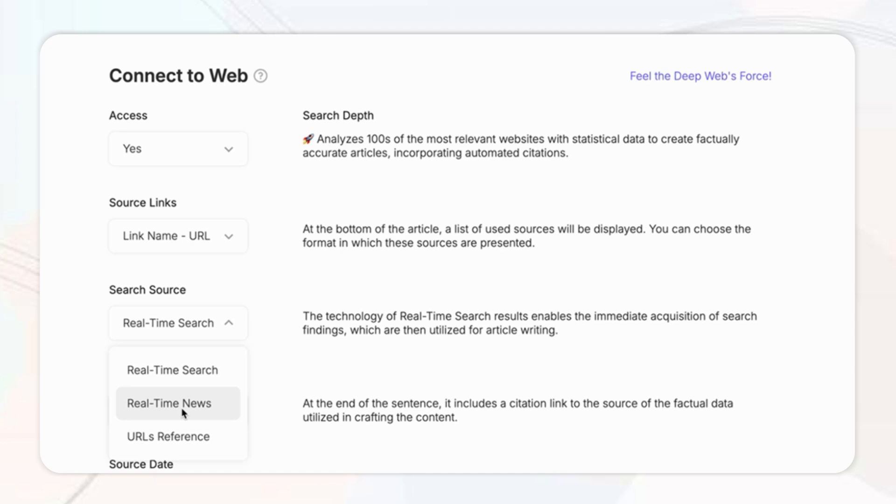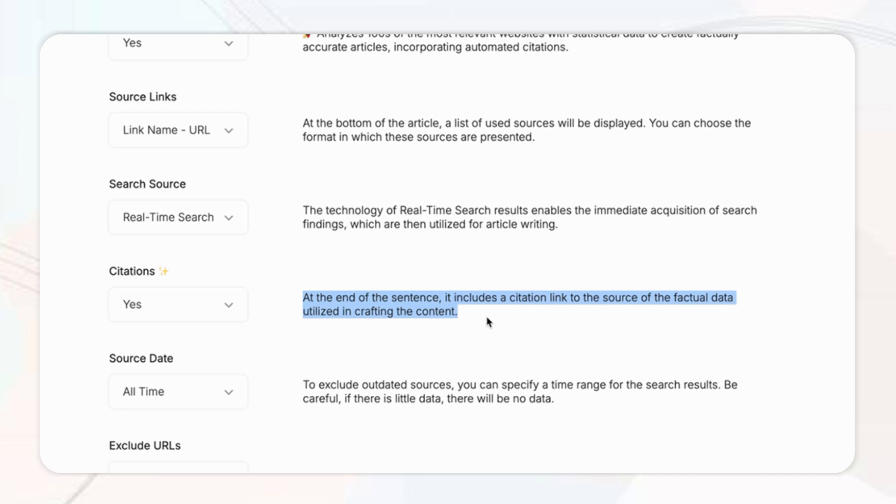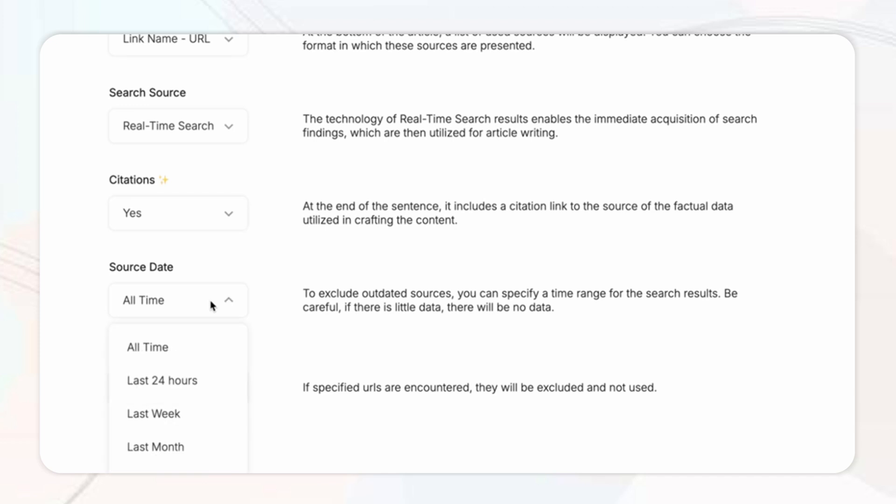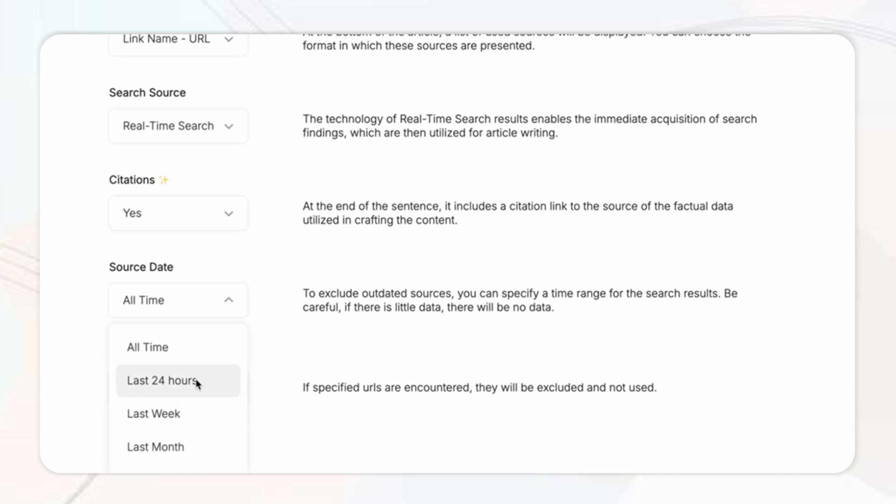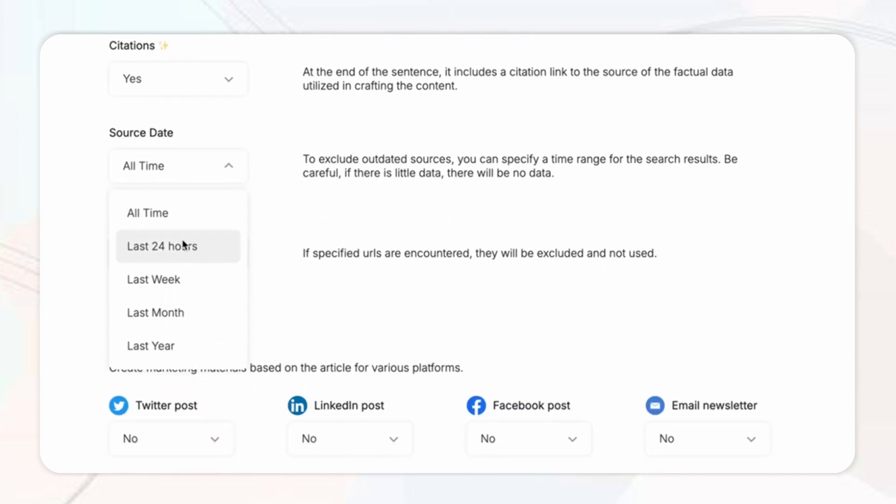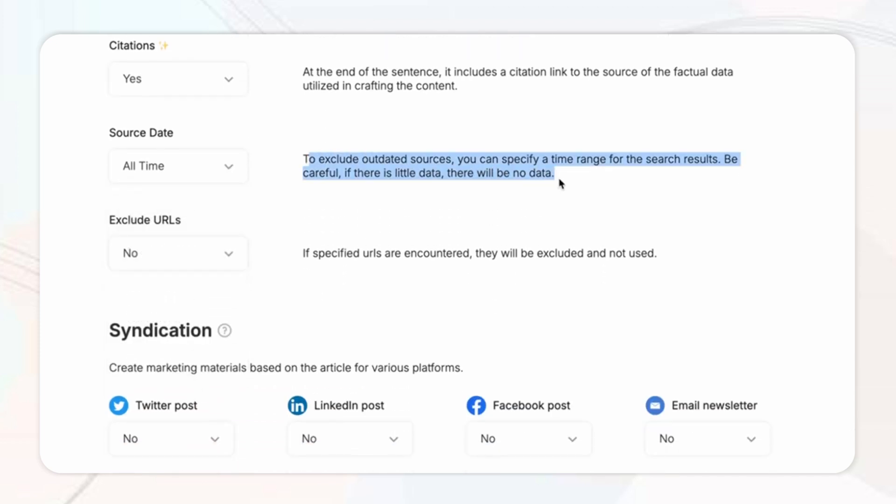Then next you've got the search source where you can select real-time search results or real-time news depending on your blog topic and niche. Then for this you're going to want to ensure that you enable citations as this will provide up-to-date verified data sources to back up your article. Then finally for source date I'm going to set mine to all time for the best coverage and relevance.